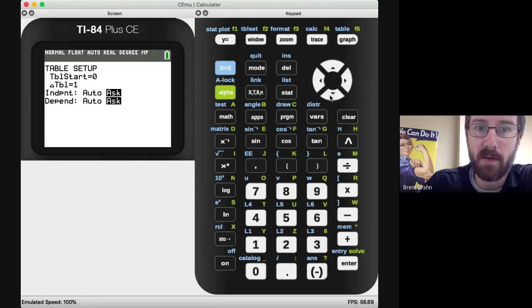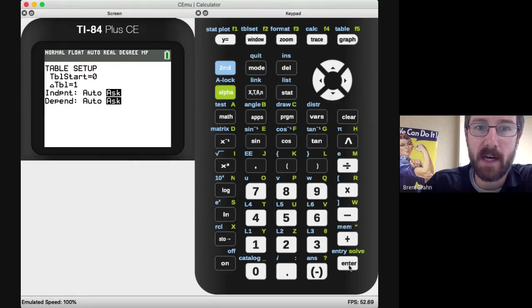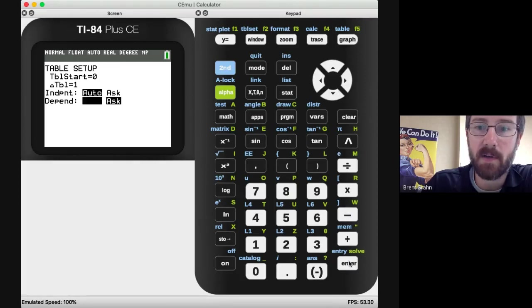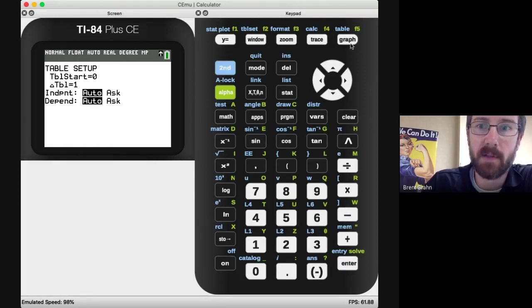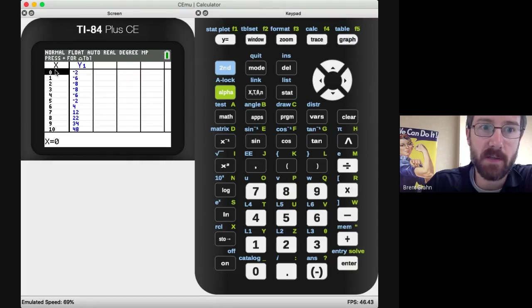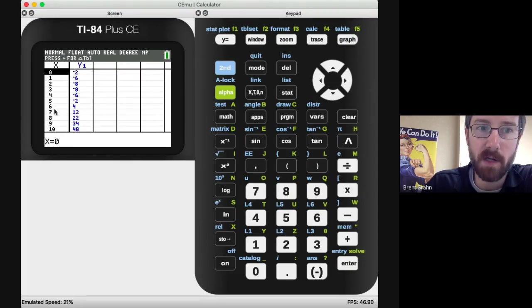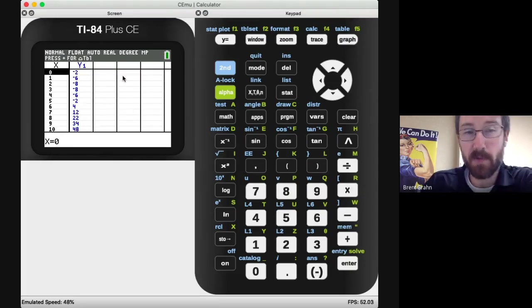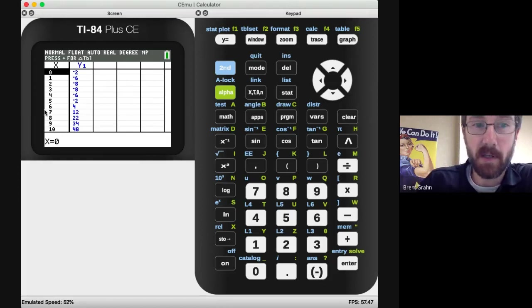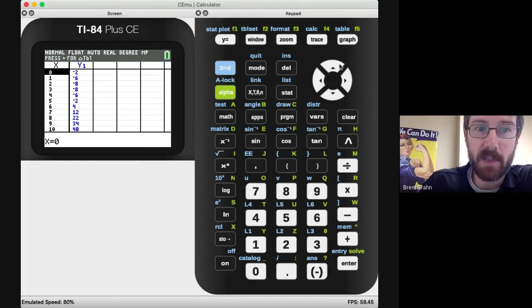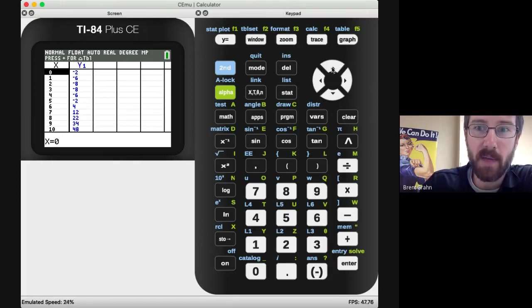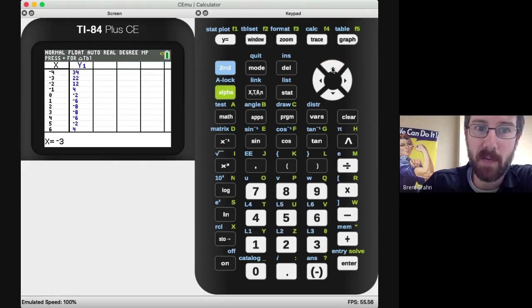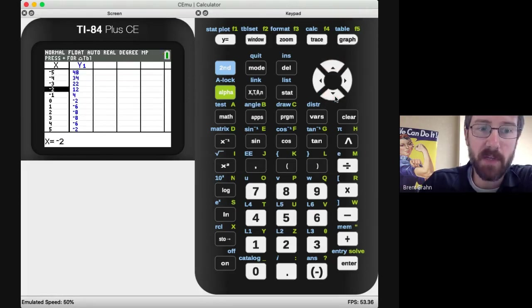So if I have both of these set to auto, now when I go to my table it's going to start at zero and it's going to count by ones. Now when we're using the table here, we might have to scroll up and down a little bit. So using the direction pad, just scrolling up is going to move it up, scrolling down is going to move it down.